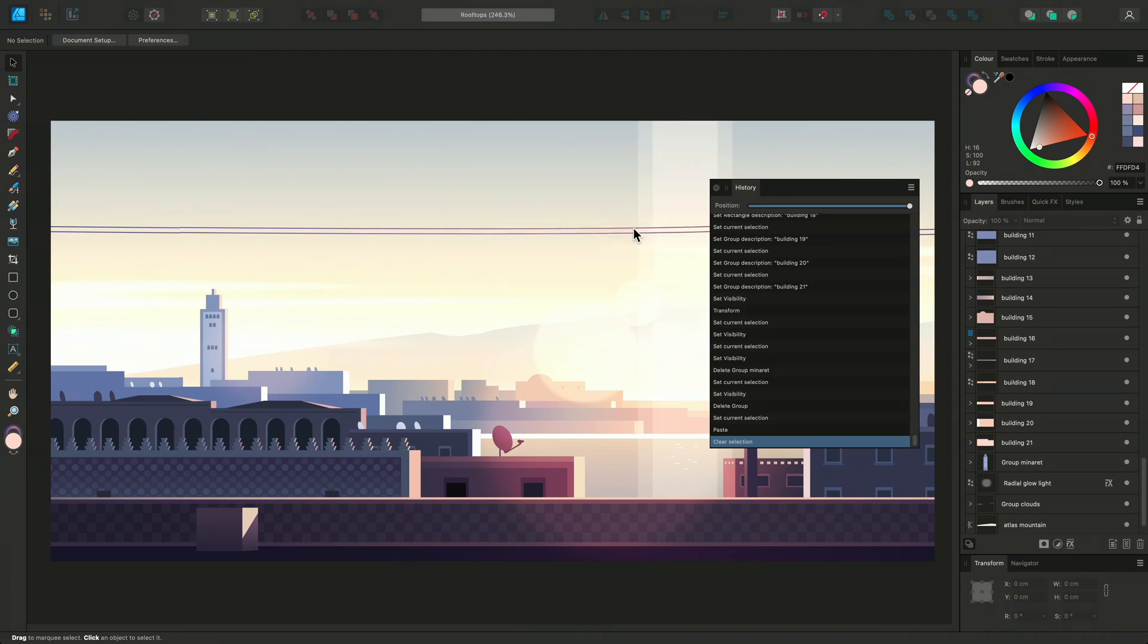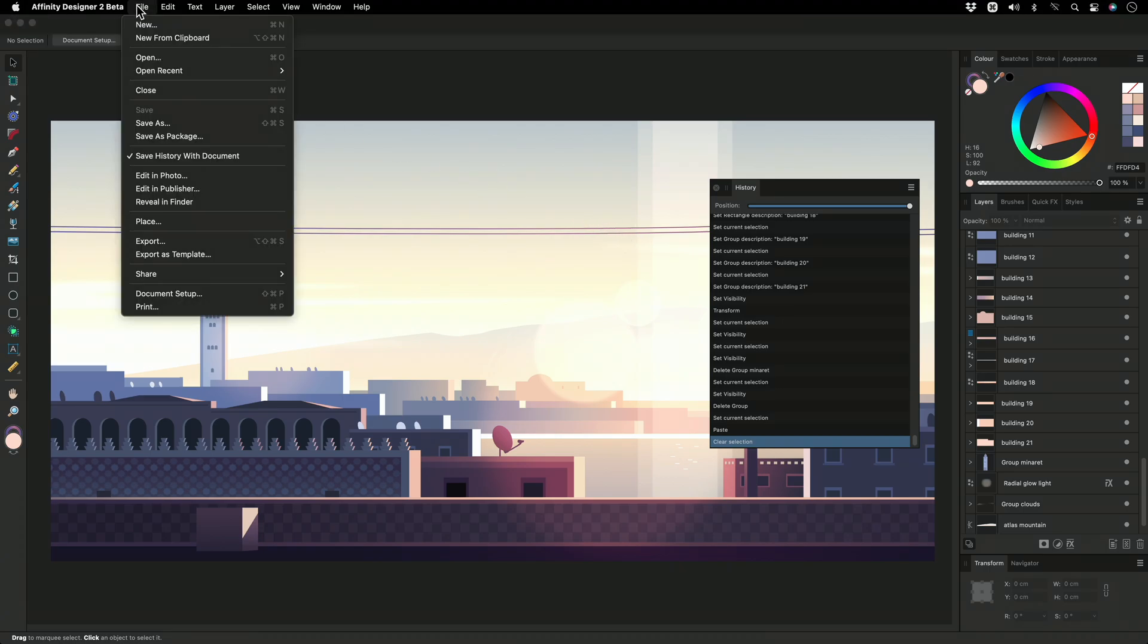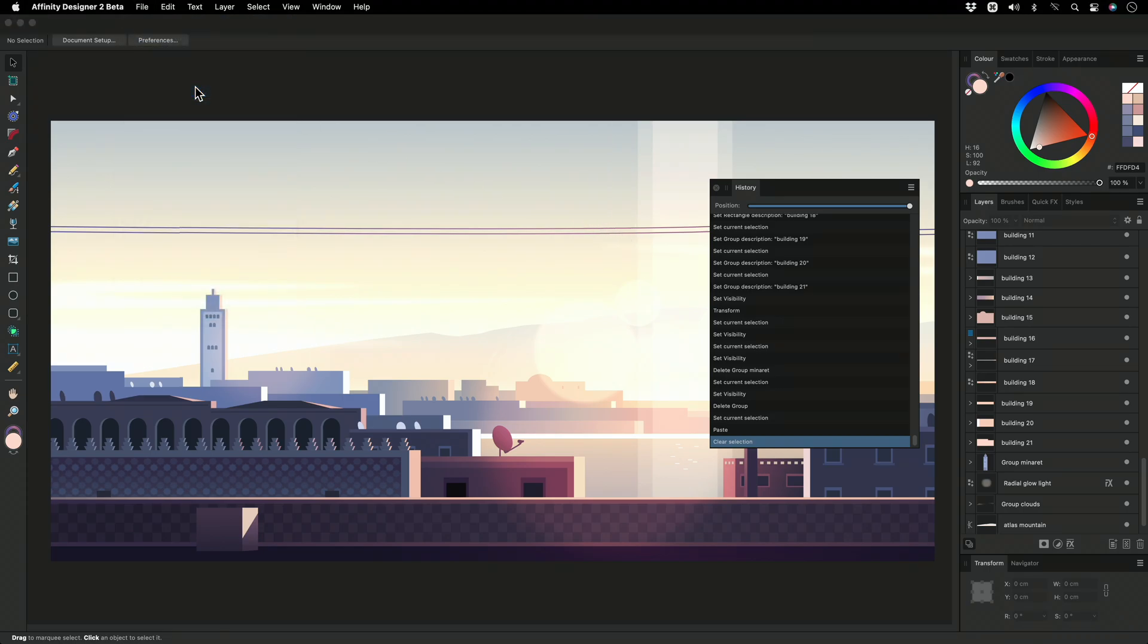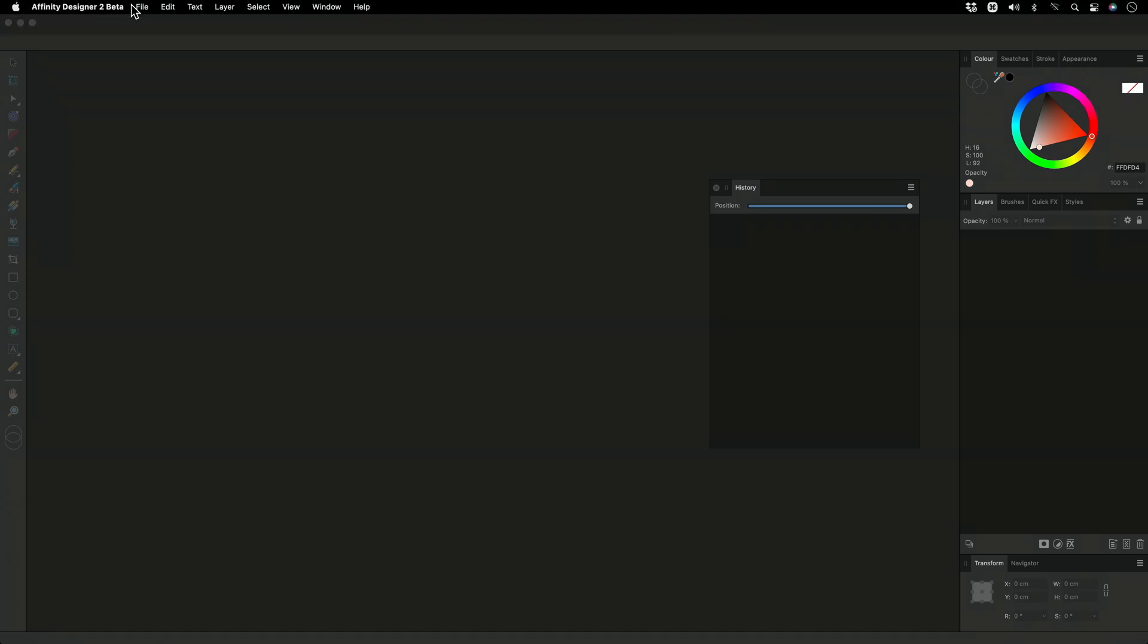And now I'll close the document by going back to File and choosing the Close option. This has ended our session with that current document. Now I'll reopen it by going back to File, Open Recent and choose my file that I just closed.